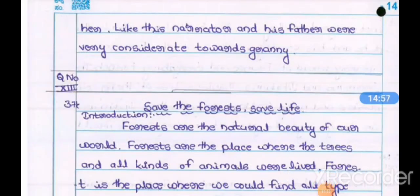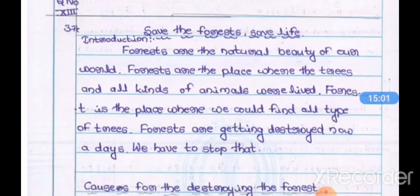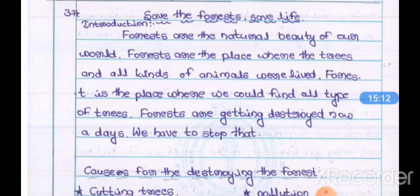Next, question number 13 is essay writing. They give three topics — you must choose only one topic and write the essay. First write the topic, then write an introduction, afterwards develop the essay, and lastly write a conclusion for the essay writing.